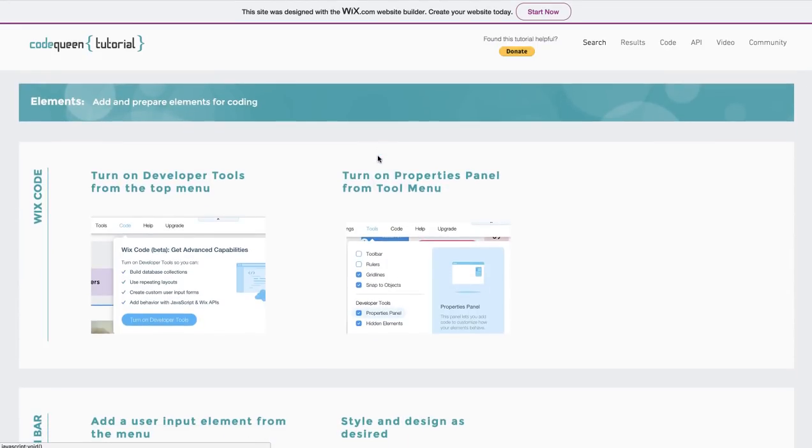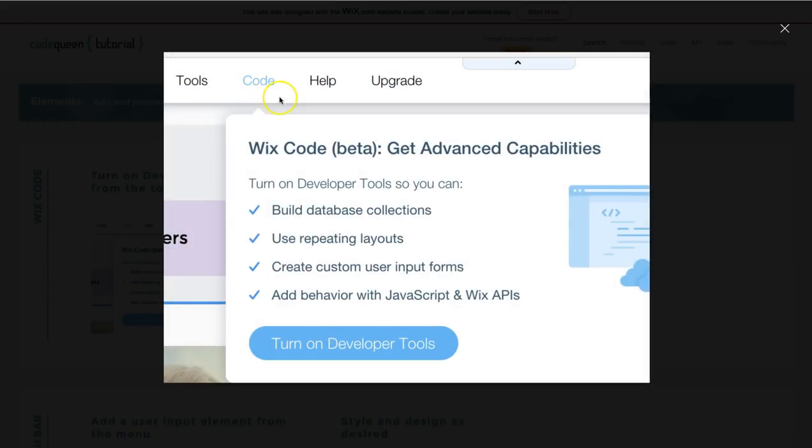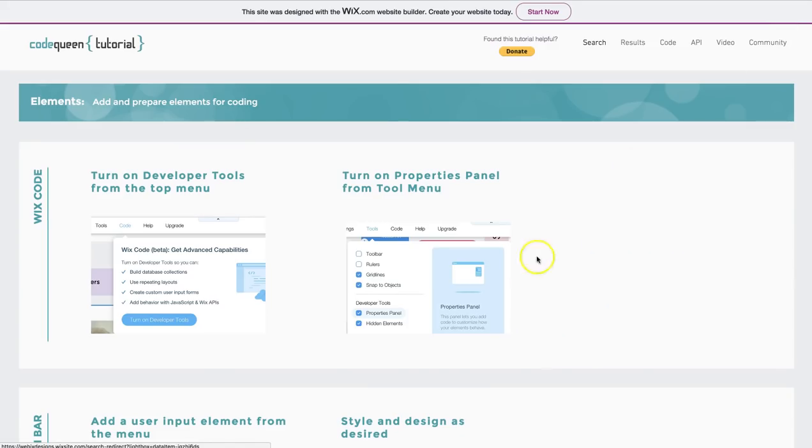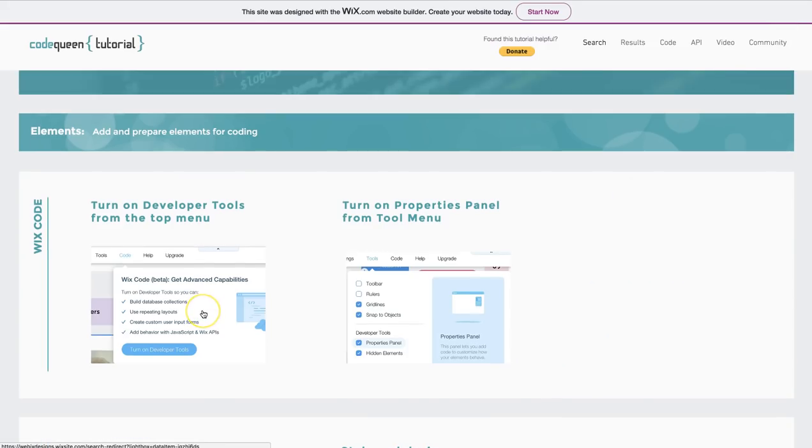The very first thing you have to do is turn on the developer tools at the top of the menu. Look for the word code, then click turn on developer tools. After you turn on the developer tools, you can go ahead and turn on the properties panel.